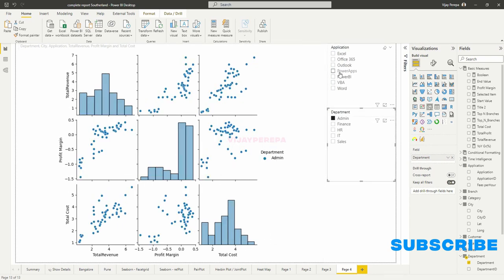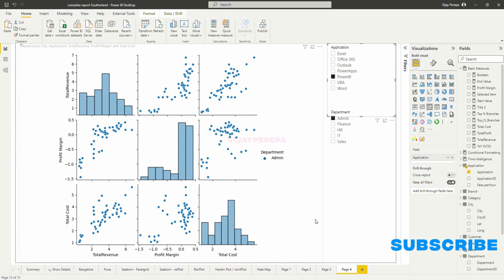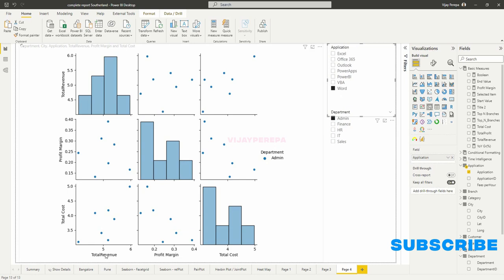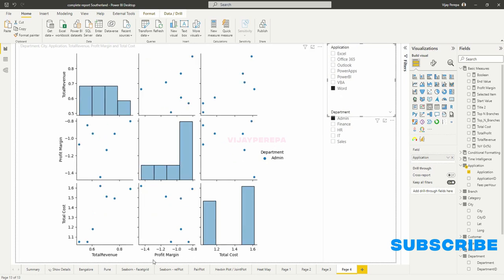Where if I select Power Apps or Power BI, which are very profitable products in this data, now you can see nowhere the profit margin is negative, all are profit making. And if I select Word which is very much loss making, you can see the information accordingly.